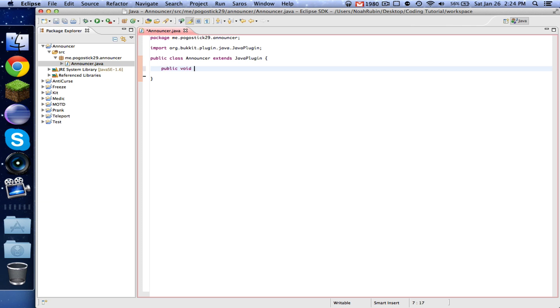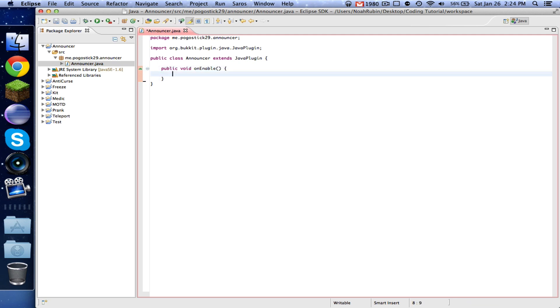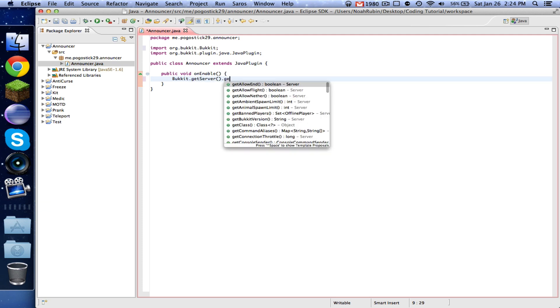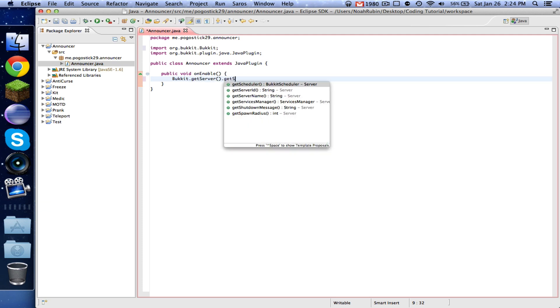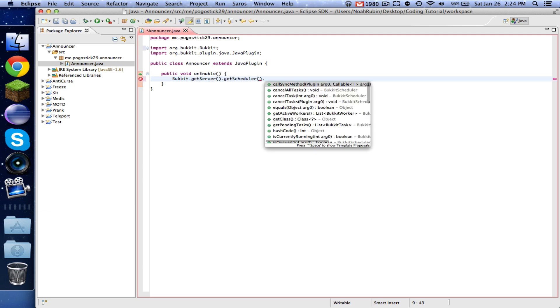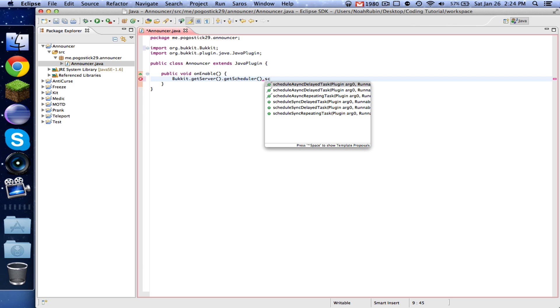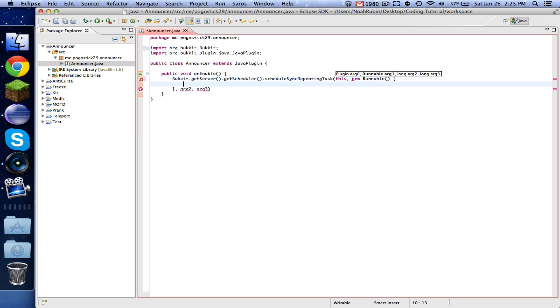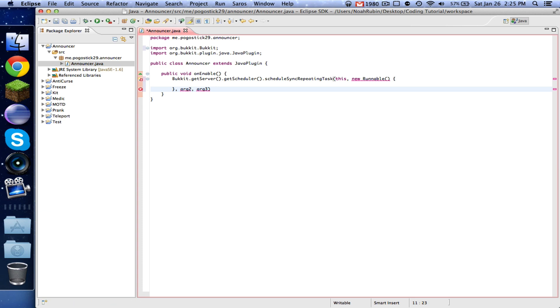So everything in this is going to take place in our on enable. So we're going to do Bukkit dot get server dot get scheduler dot schedule sync repeating task. And then this is going to take four arguments. The first one is a plugin, so we're going to type this. Second one, you're going to type new runnable, and then you're going to do that. And then these other two right now, we're just going to leave them there.